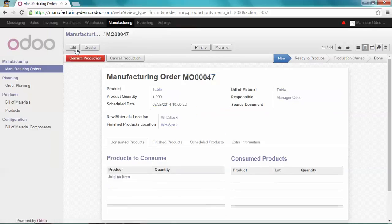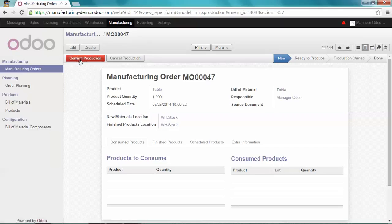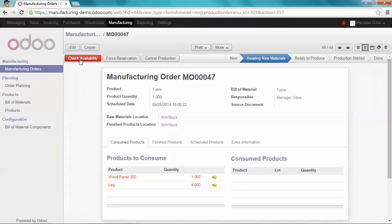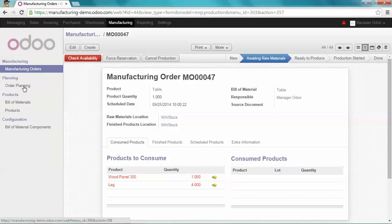I save and confirm my production. Now let's go to the order planning menu.